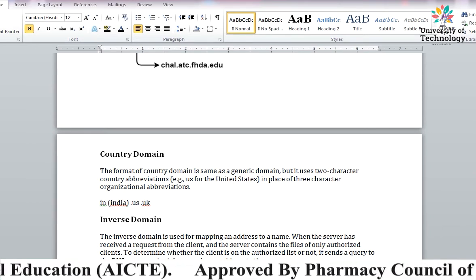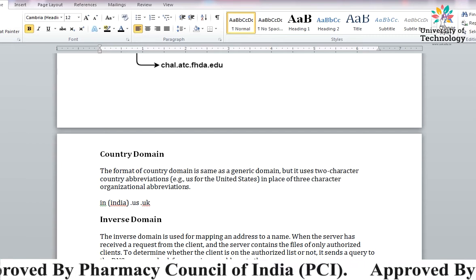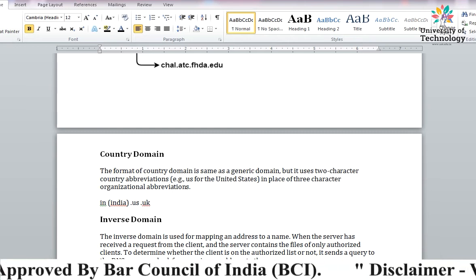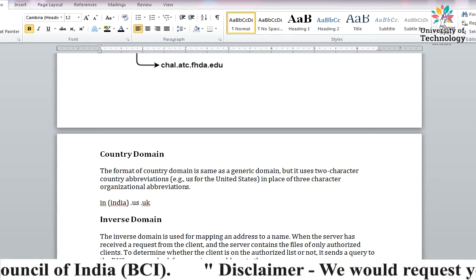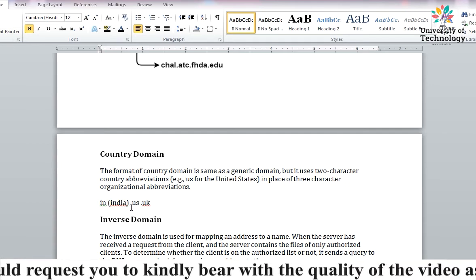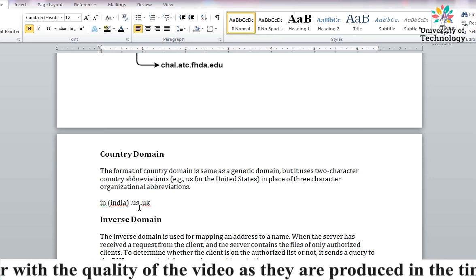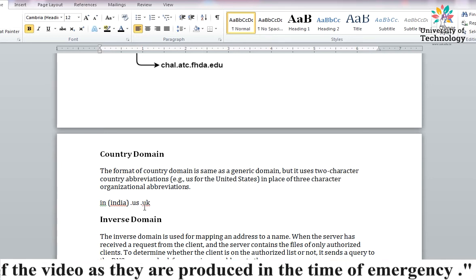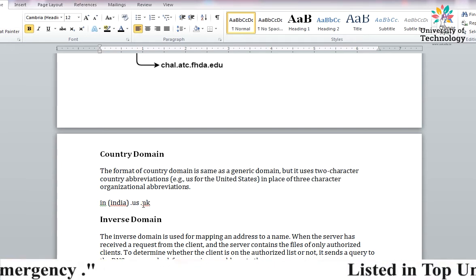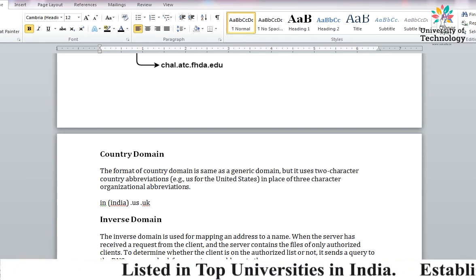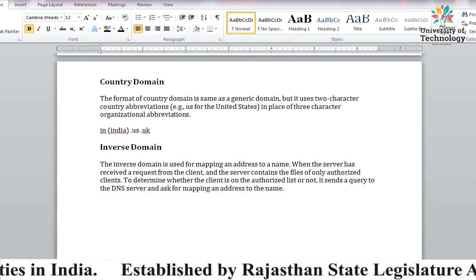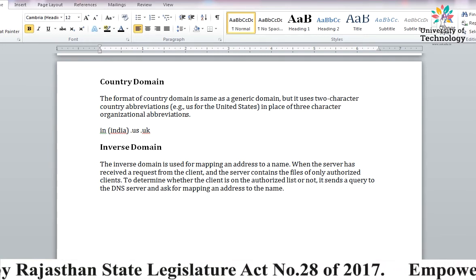Then we have Country Domain. You may have seen on websites that .in is written, or .us or .uk. These are abbreviations of country names. For example, .in is for India, .us is for the United States, and .uk is for the United Kingdom. So using a country's characters, we form its domain name.